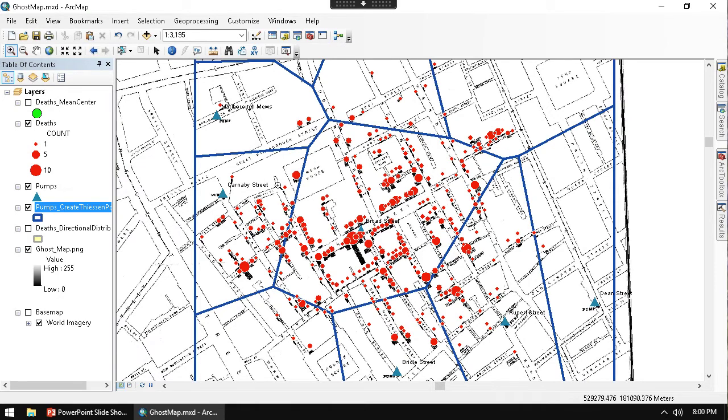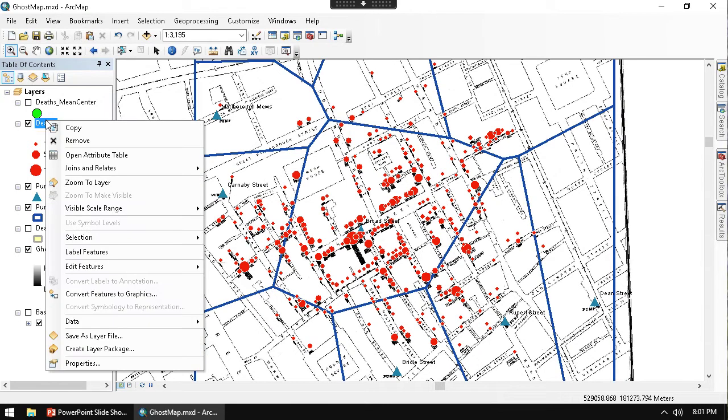We can also do a spatial join. This is going to be very nice. Let's do a spatial join between the Thiessen Polygon and the deaths that are happening. So if I go to the deaths that are going on, right-click,